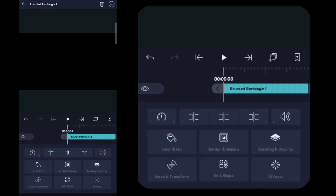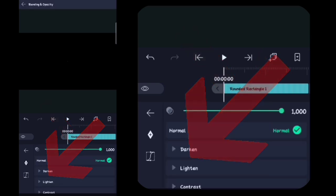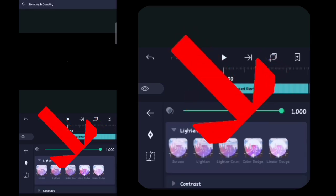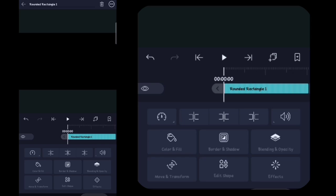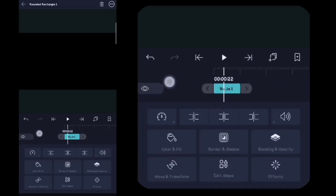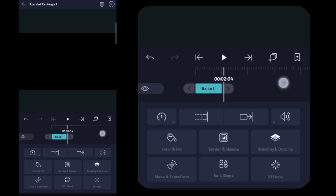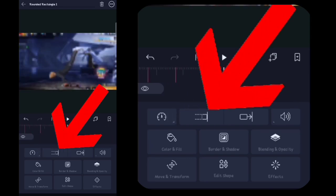Lalu disini kalian kembali, disini kalian klik blend and opacity. Kalian klik yang link 10 ini, kalian pilih yang paling kanan ya. Oke sudah. Lalu disini kalian kembali, kalian kembali. Lalu disini kalian klik yang ini, disini kalian panjangin sampai akhir video ya guys.